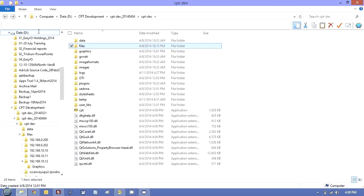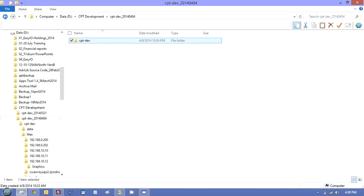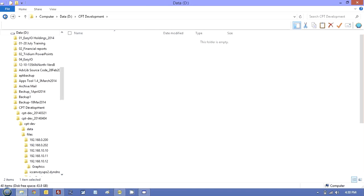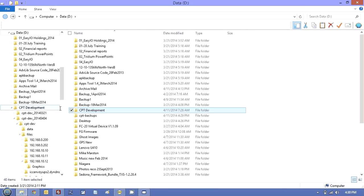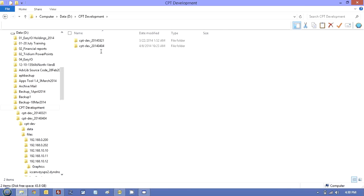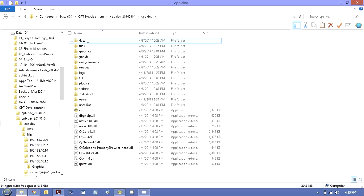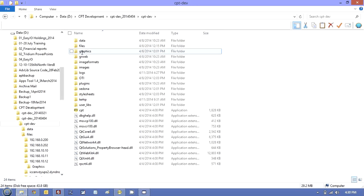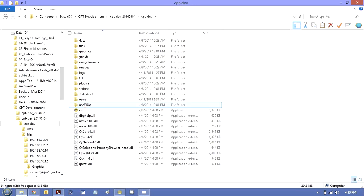And then, so if you go to my CPT development folder, I would end up with a third version here that could be, say, you know, the 30th of April or something like that. And all I do is go and copy files, graphics, Sedona, userlibs.